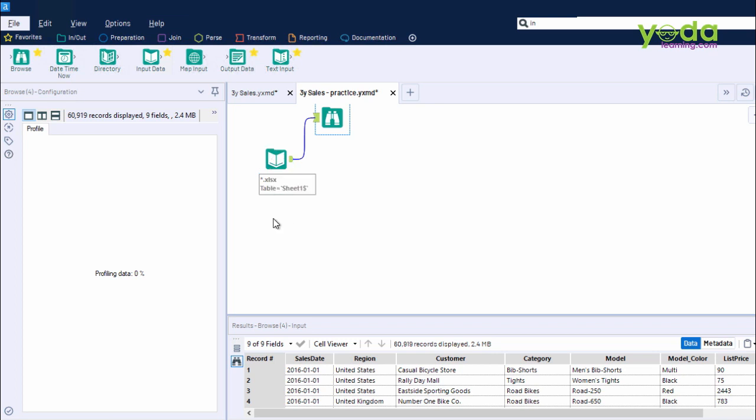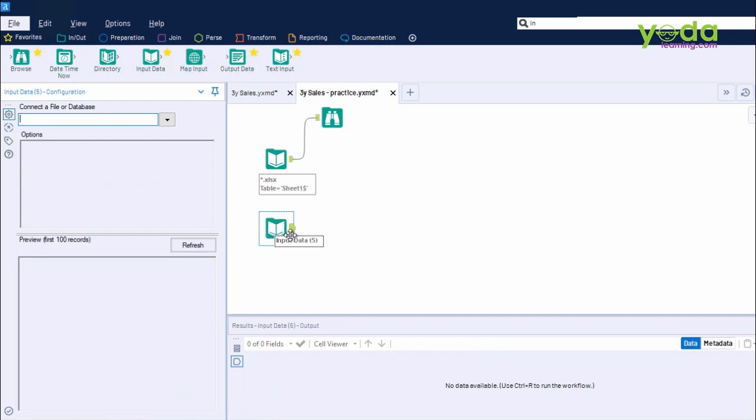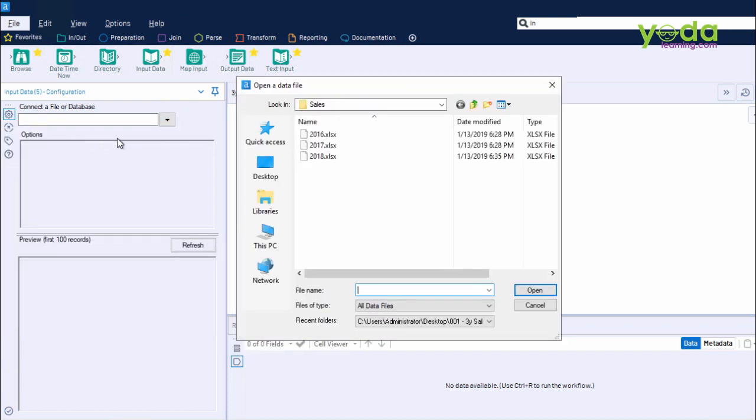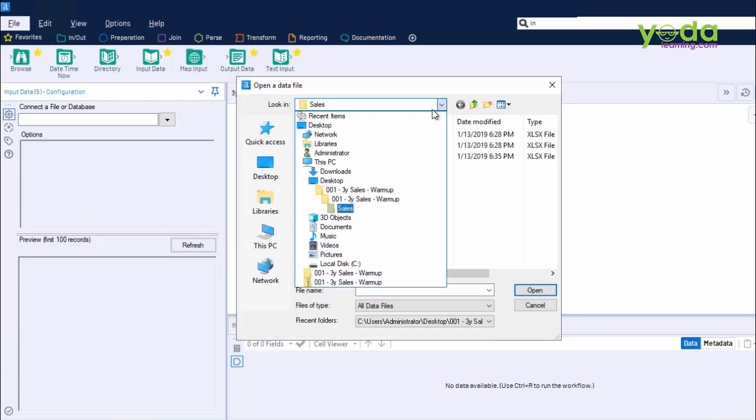It has no output anchor, and that's why I call it a dead end. Generally, I keep this at the top. So, right now, this is one input tool which has gathered data from three files put together.